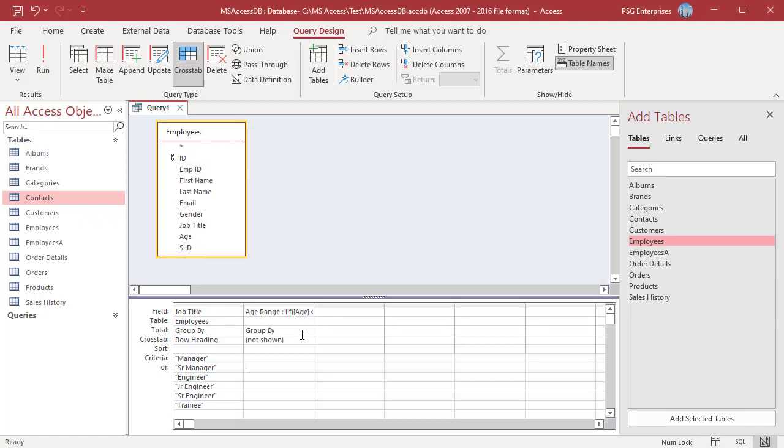In the total row, select Group By. In the crosstab row, specify whether to use the ranges as row headings or column headings. You can specify only one field for column heading. Select Column Heading.